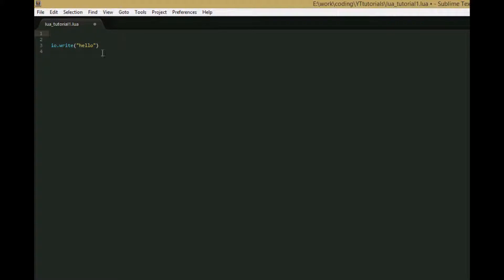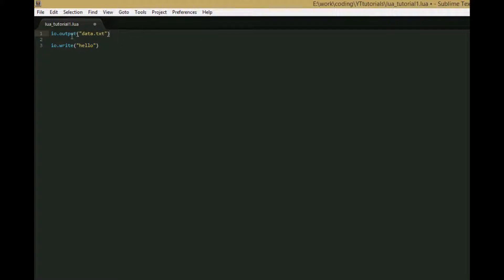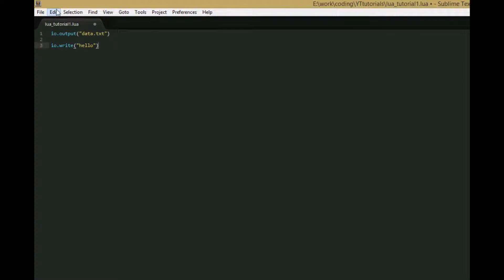We haven't used IO.write much since that first tutorial because print is more convenient for getting information and debugging. But now we can see what IO.write is really good for - outputting information to files. We're going to introduce IO.output, which takes a file name as a string parameter. This changes the current output to that file, so all IO.write calls after this will output to the file instead of the console.